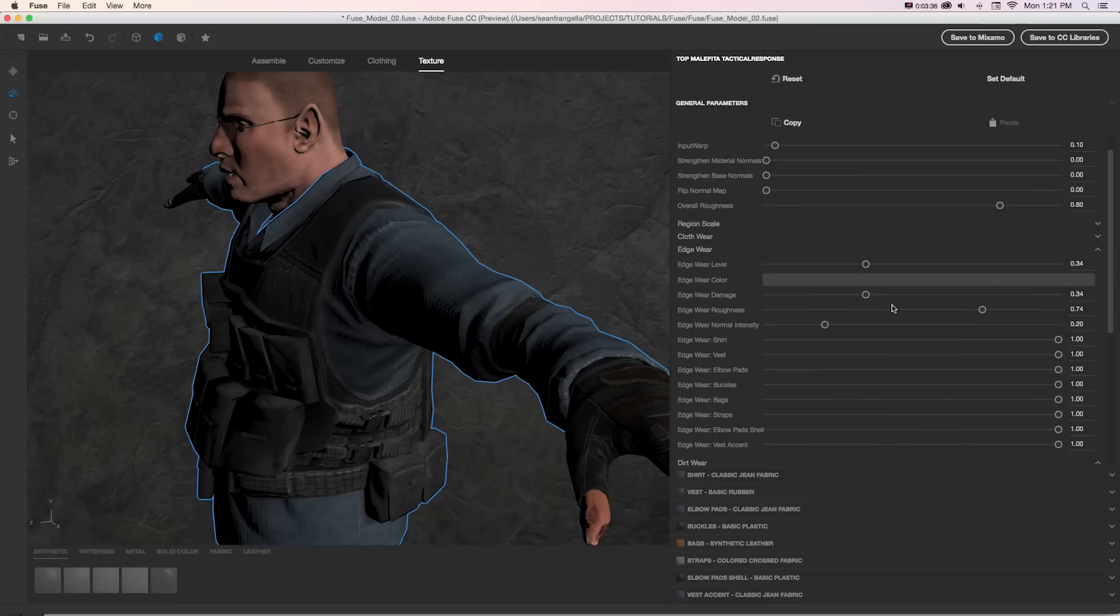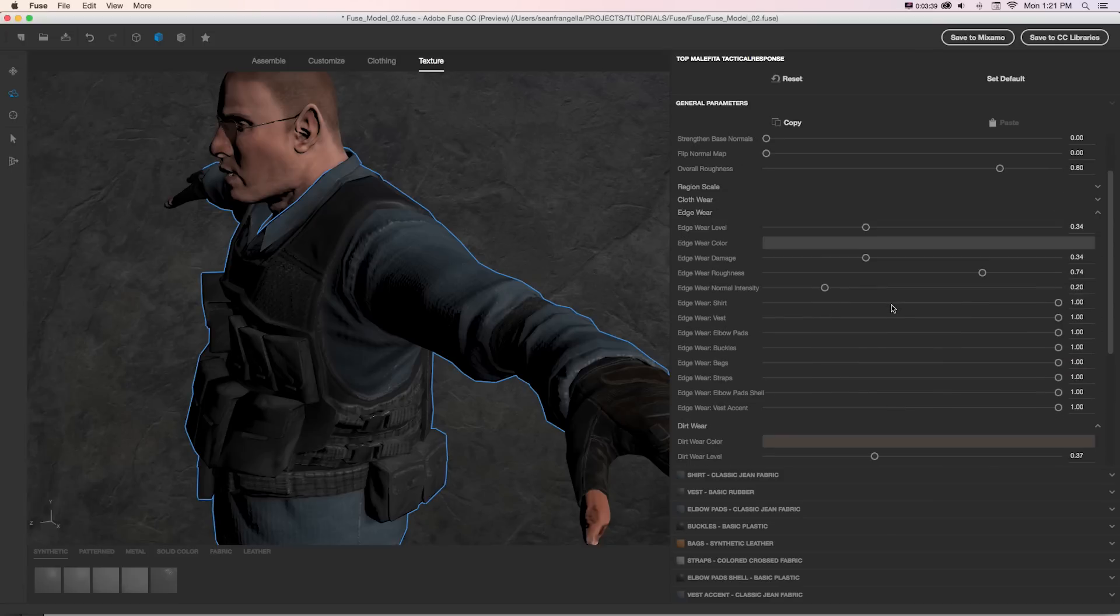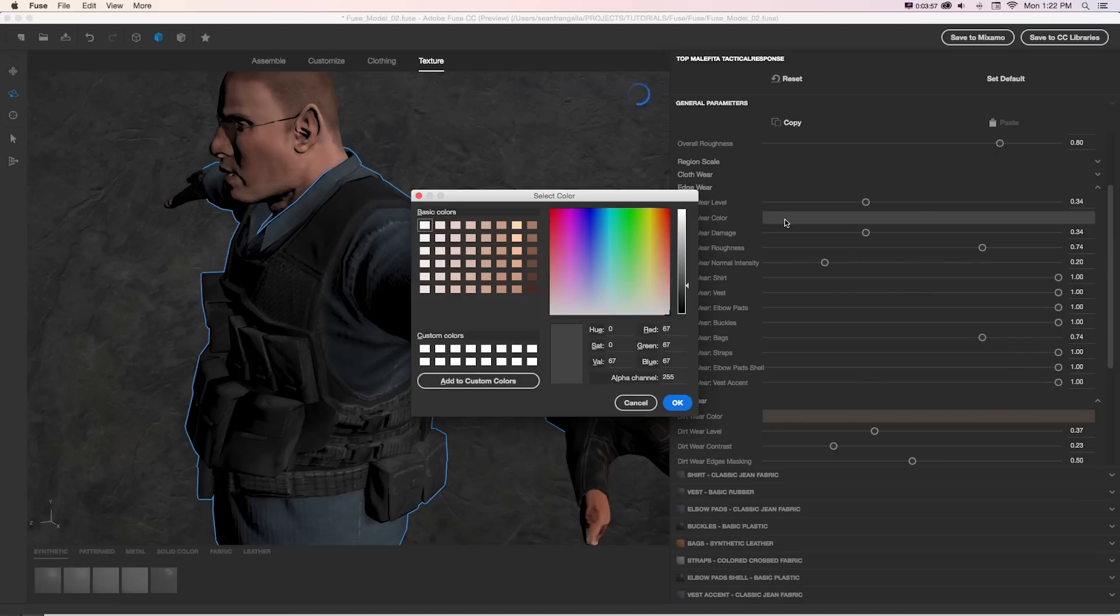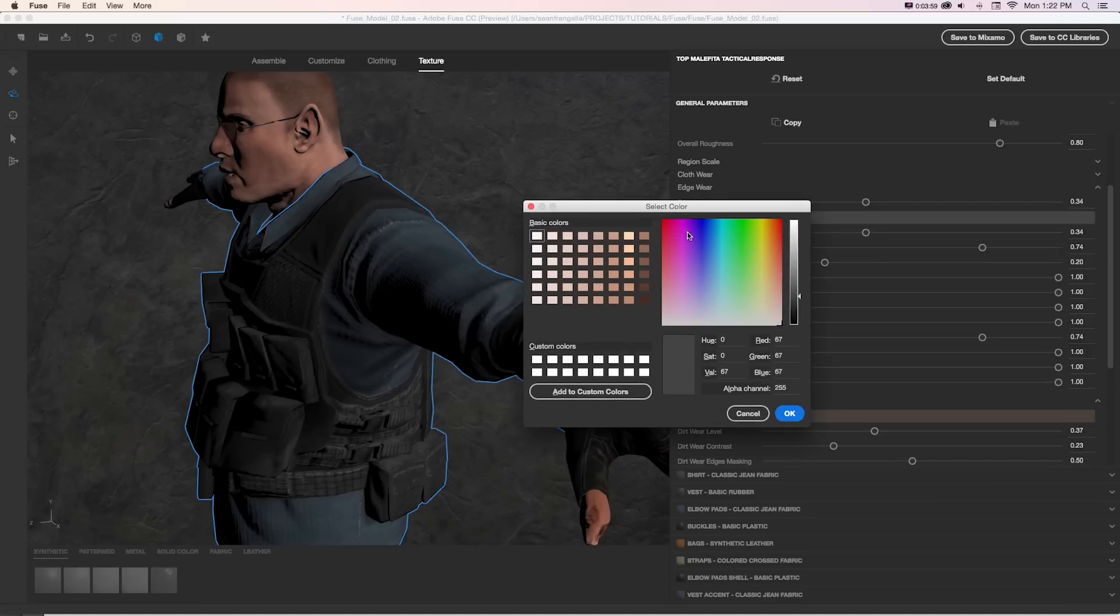And you can see it auto fills this with what this piece of material is made of. So in this case, we can edit the wear on the shirt, the bag, the elbow pads, and everything separately. And even change the color of that if we click this color picker.